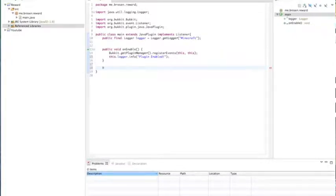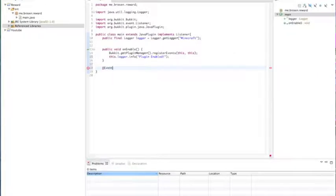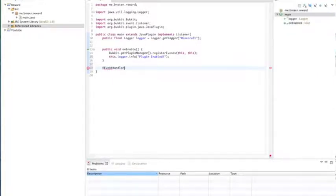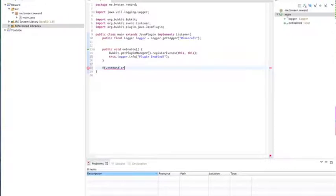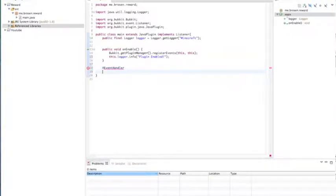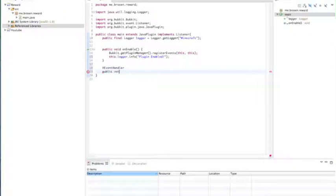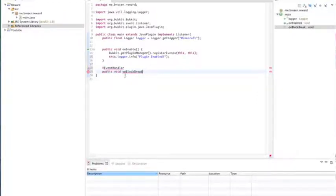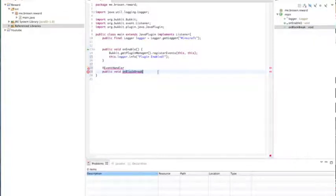So now we're going to create the actual event. So at event handler, event handler is just something to let Java know that it's events, not a command. So we're going to name it public void on block break. This, what I just wrote, this doesn't really matter. You can name it whatever you want.